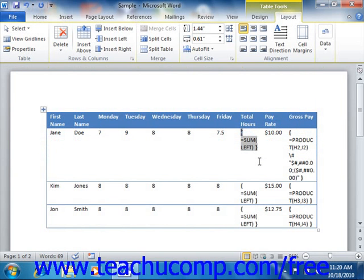Remember that this is also a toggle command, so repeating the procedure will change the display from the formulas back to the formula results again.